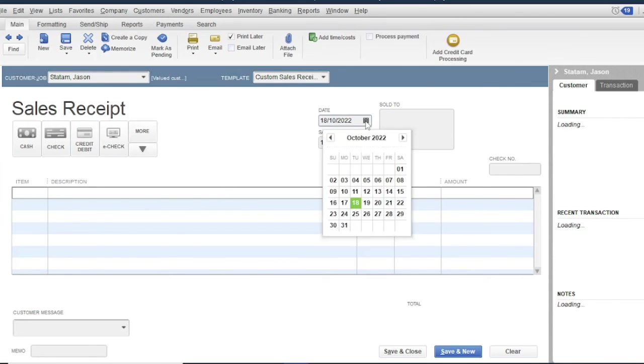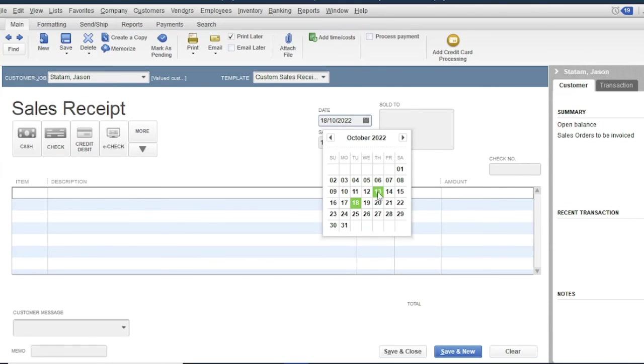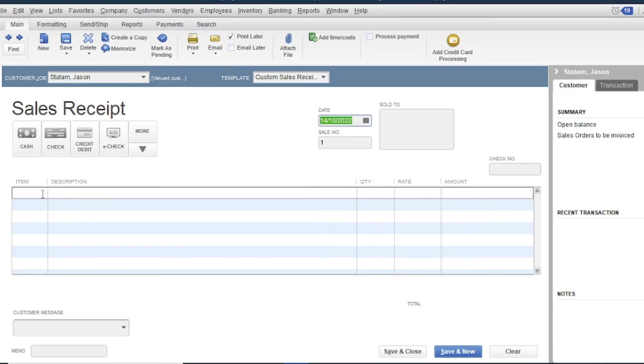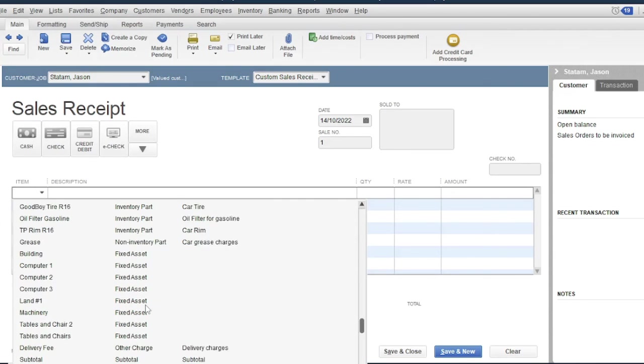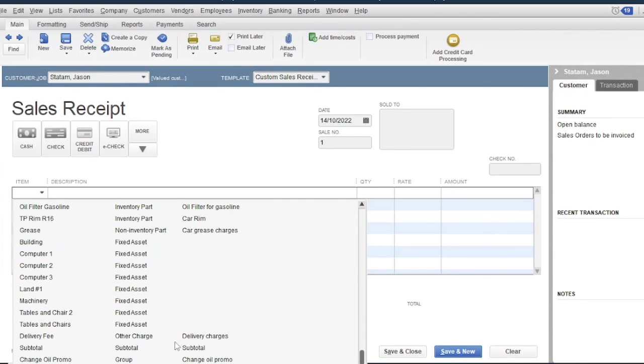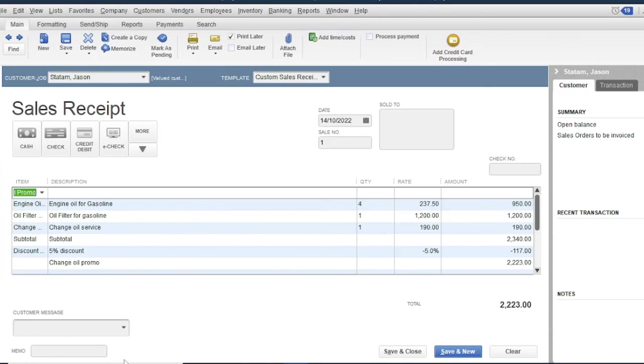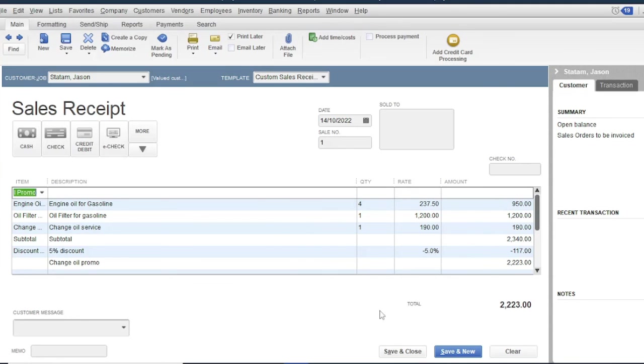Then the date, for example October 14. Then select an item, for example a group: Change oil promo. Then click save and close.